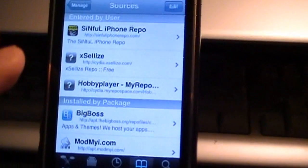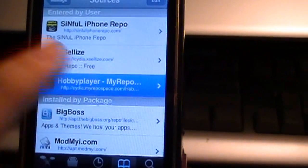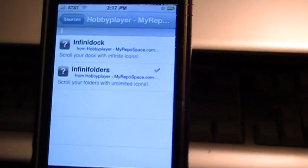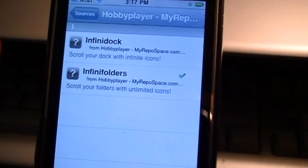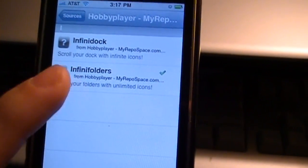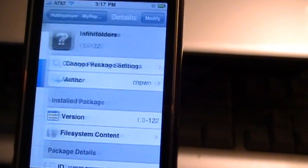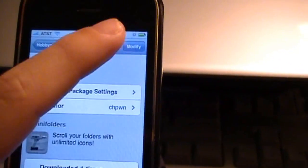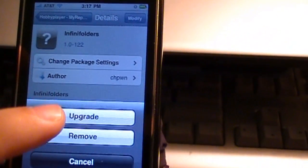Then go into right here, Hobby Player MyRepospace. And he has InfiniDoc and InfiniFolders. Choose InfiniFolders. You're going to install.